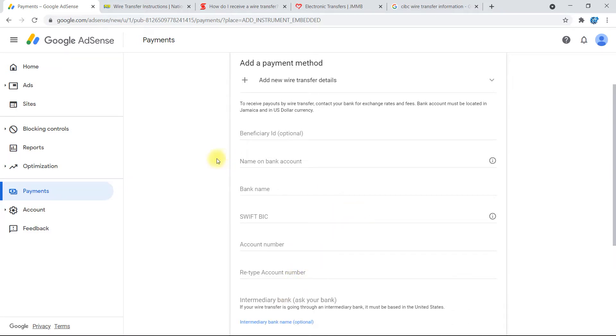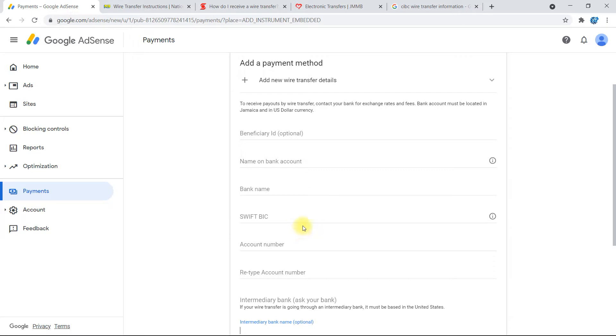Once you're on this screen, it will be asking you for information like beneficiary ID, which that part is optional, but it will need the name on your bank account, the bank name, SWIFT BIC code, your account number, and intermediary bank.